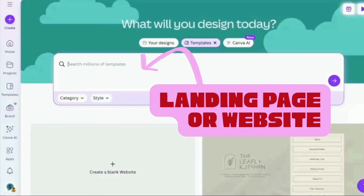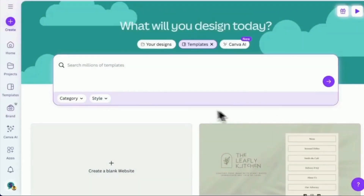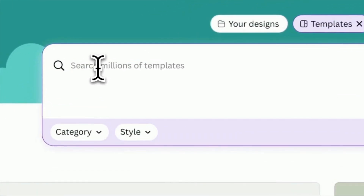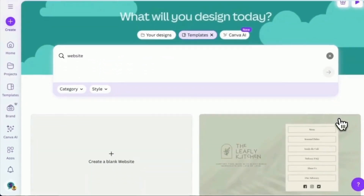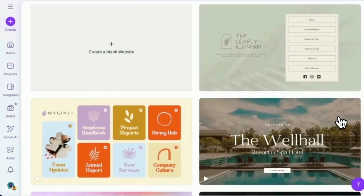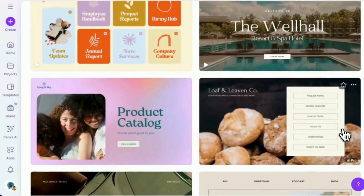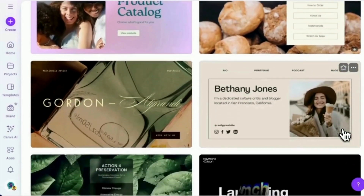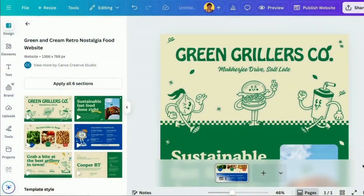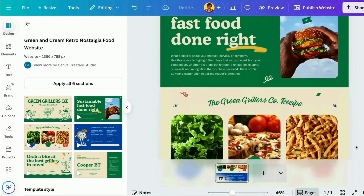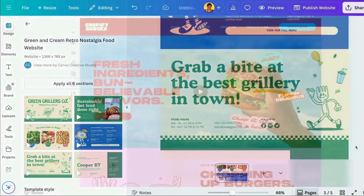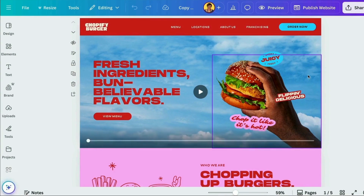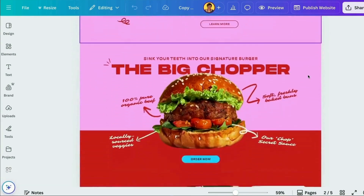To find website templates, simply enter 'website' into the homepage search bar and you'll get so much inspiration. I've created a landing page in this example, but these websites can be multi-page, which is a very cool new feature from Canva. I used a couple of templates for inspiration, including one with mascots for the general vibe and layout, and another from Canva's design team.